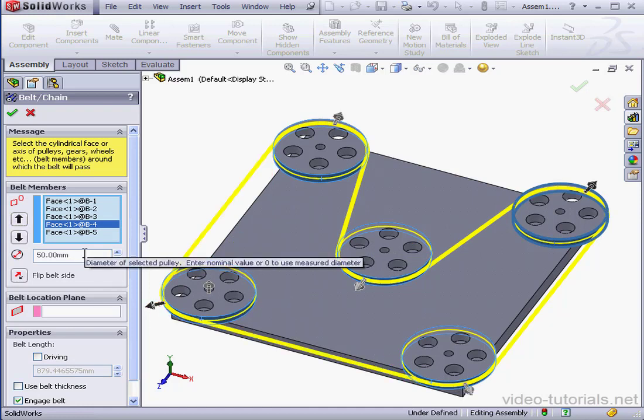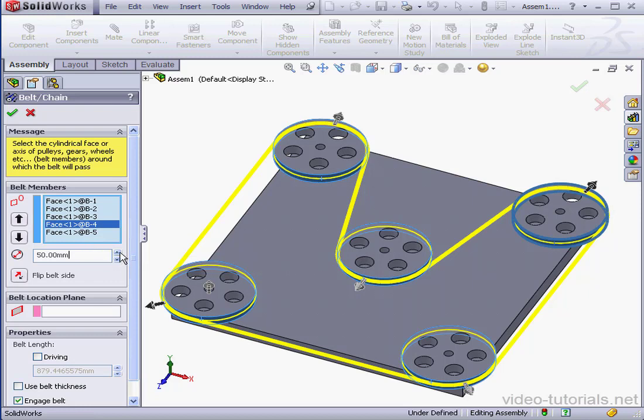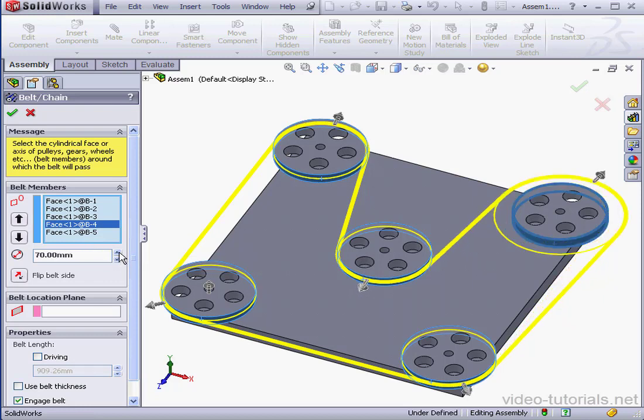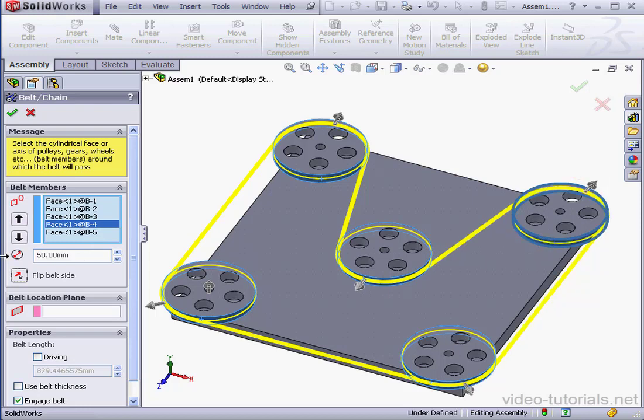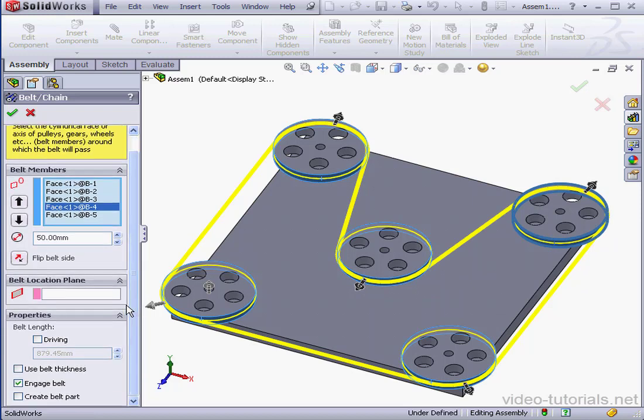Here we can enter the diameter of the pulley. If you want to reset to the original diameter, just enter 0 and press the Tab key. Flip belt side. This icon will reverse the direction just as we saw a moment ago when we clicked on the arrows in the graphic interface.